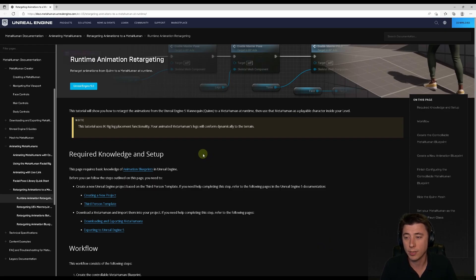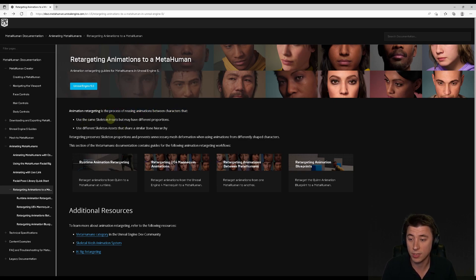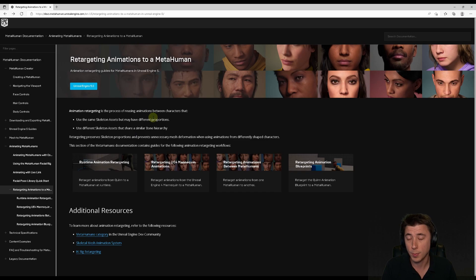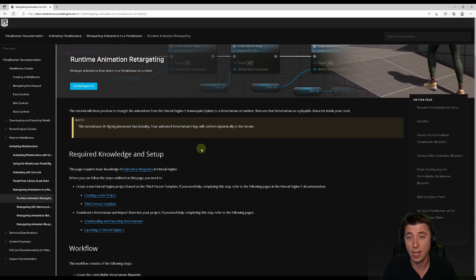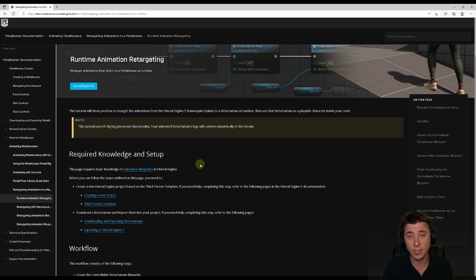For this next part, I'm going step-by-step through the runtime animation retargeting. Retargeting is the process of reusing animations between characters that use different skeleton assets but share a similar bone hierarchy — that's what allows us to retarget between the MetaHuman skeleton and the Manny skeleton. Runtime animation retargeting specifically keeps our IK setup in our anim graph, so our animated MetaHuman's legs will conform dynamically to the terrain. If anything we're about to do doesn't work for you, consult the official documentation since MetaHuman is fairly new and may have updated.